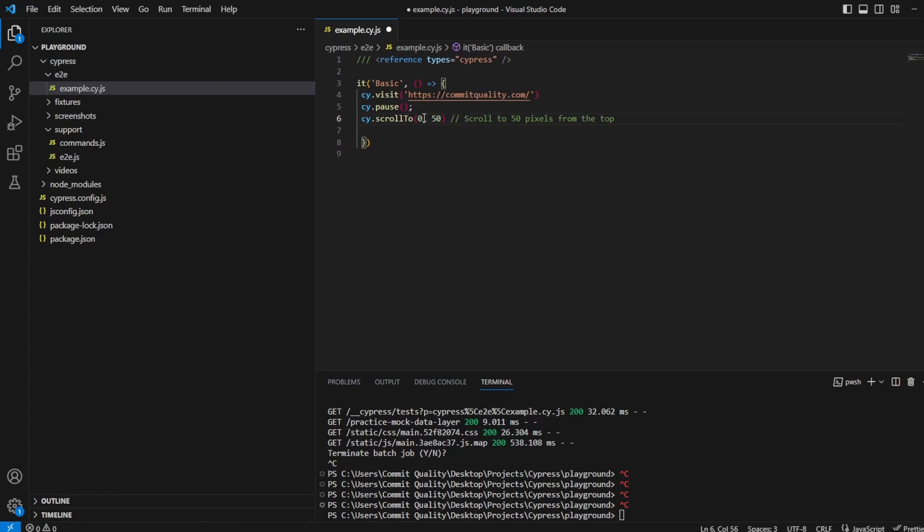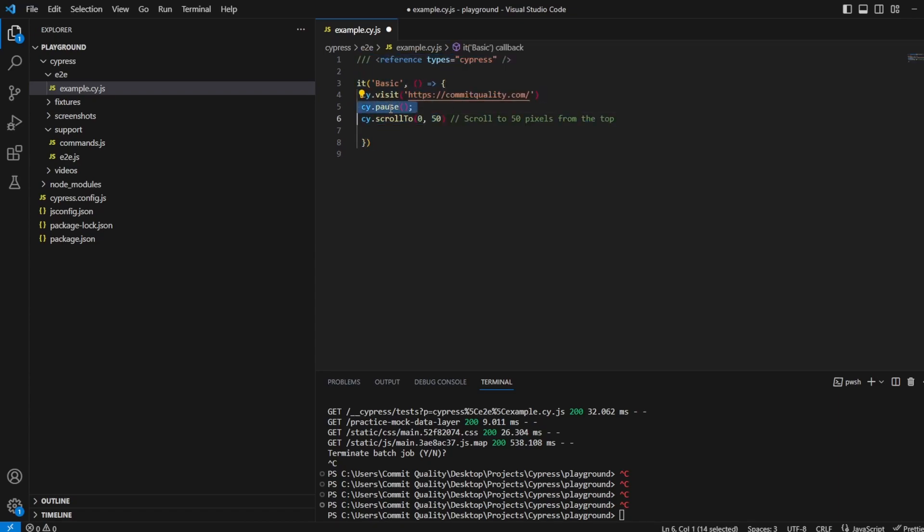So this is the x and this is the y so we should see when I start using this it's going to scroll down a little bit for us. I'm going to also put a cy.pause again in here just to see that this works as expected for now.